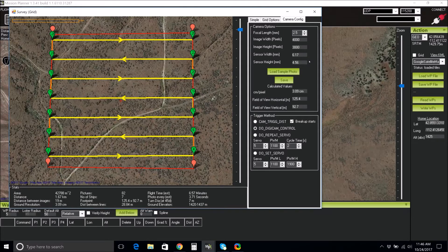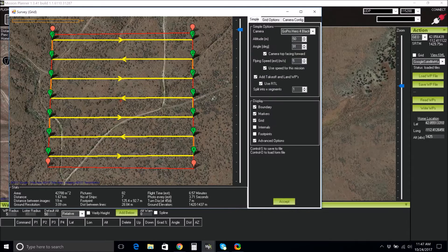Most specs can be found online from the manufacturer. You will need focal length, image width, image height, sensor width, and sensor height. Although the GoPro camera is not ideal for photogrammetry, we use it for training purposes.